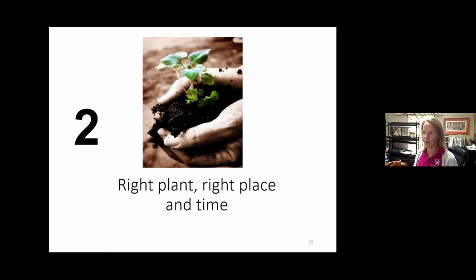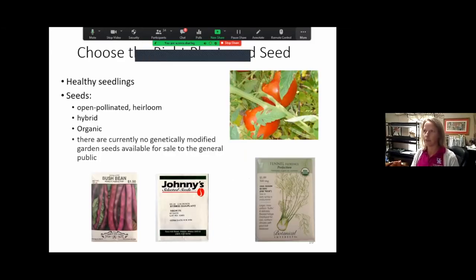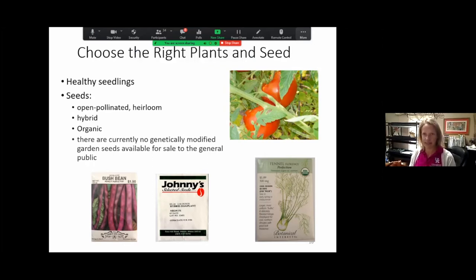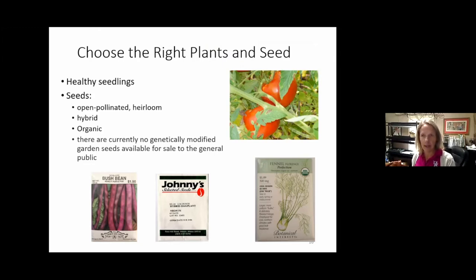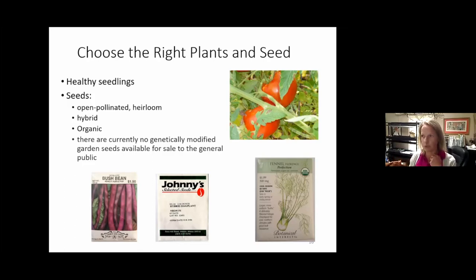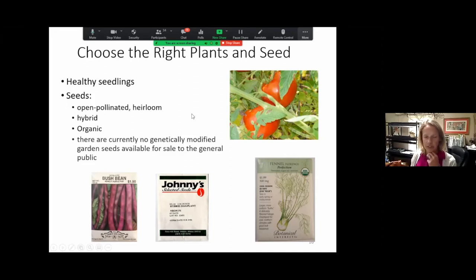Next is right plant, right place, and time. When choosing plants and seed, you can start your own from seed or direct seed into the garden. If you're buying seedlings or transplants like tomatoes or peppers, make sure they're healthy — look for any pests on them or spotting on the leaves. For example, if a tomato plant in a small pot already has little tomatoes or blooms on it, it's probably been stressed and dried out, meaning the plant is already trying to produce. So don't buy something like that — make sure seedlings are healthy.